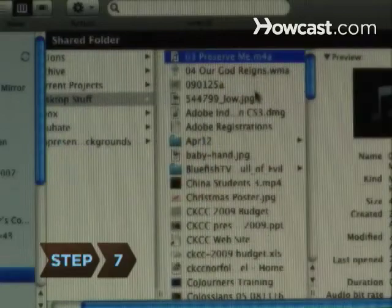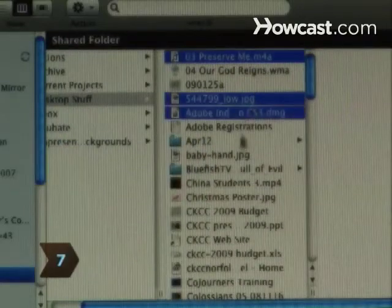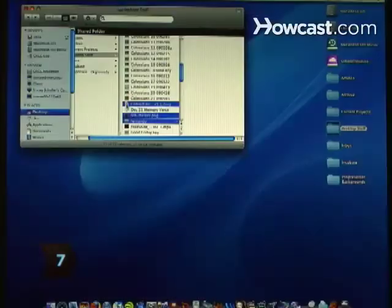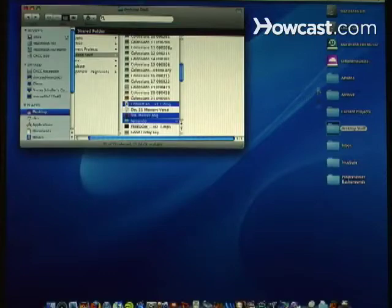Step 7. Go to the first folder you created with all your desktop documents in it. Examine each document and move it into one of the five new folders.